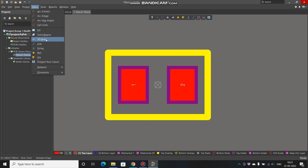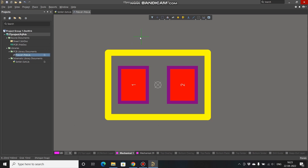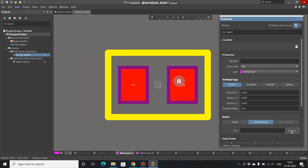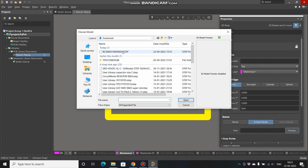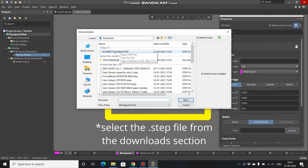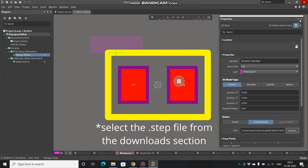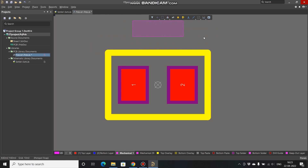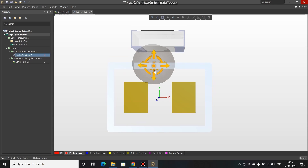Go to Altium, click on Place 3D Body, press Tab on your keyboard, select Generic, go to Choose, and download the STEP file from your downloads folder. Place it and press Escape. Press 3 on your keyboard and you can see the 3D model has been placed.